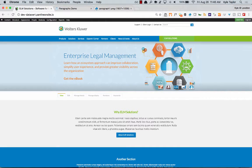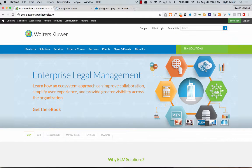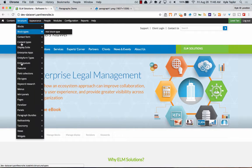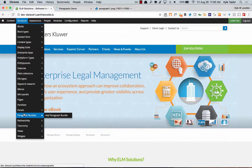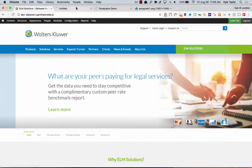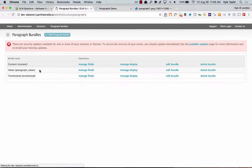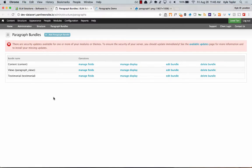So what does this look like? To begin with, you have Paragraph Bundles. In this case, I created three different bundles. There's a Content Bundle, which is basically just basic content — title, body field, and a CTA button.